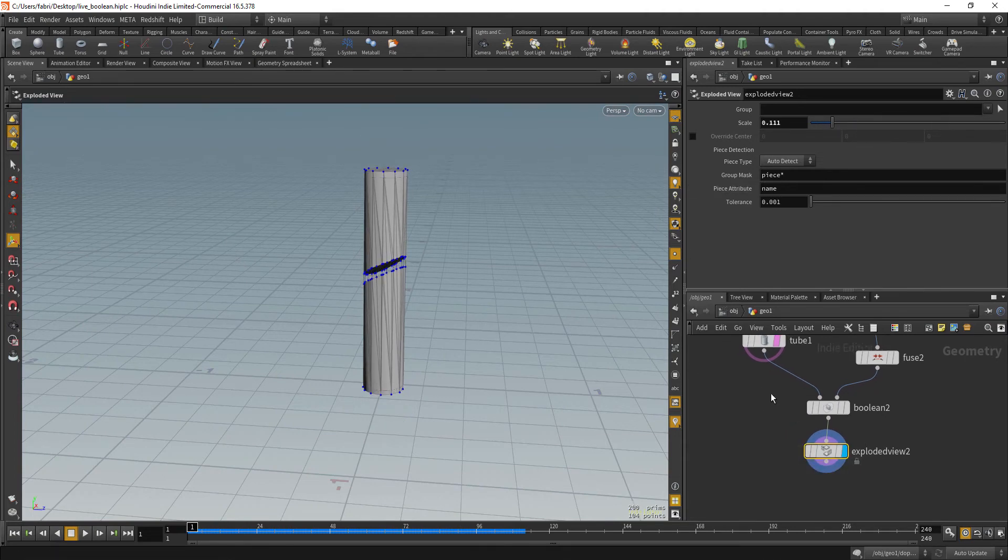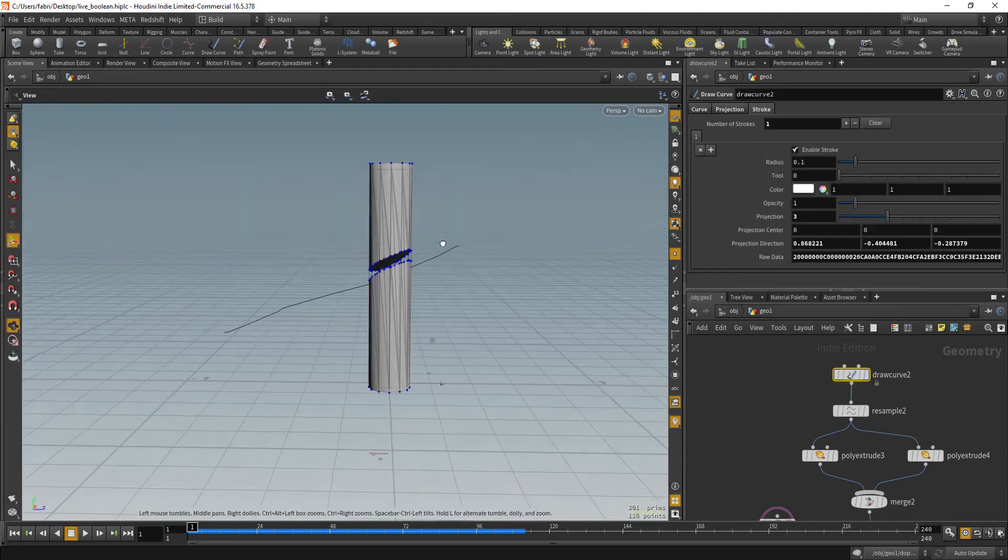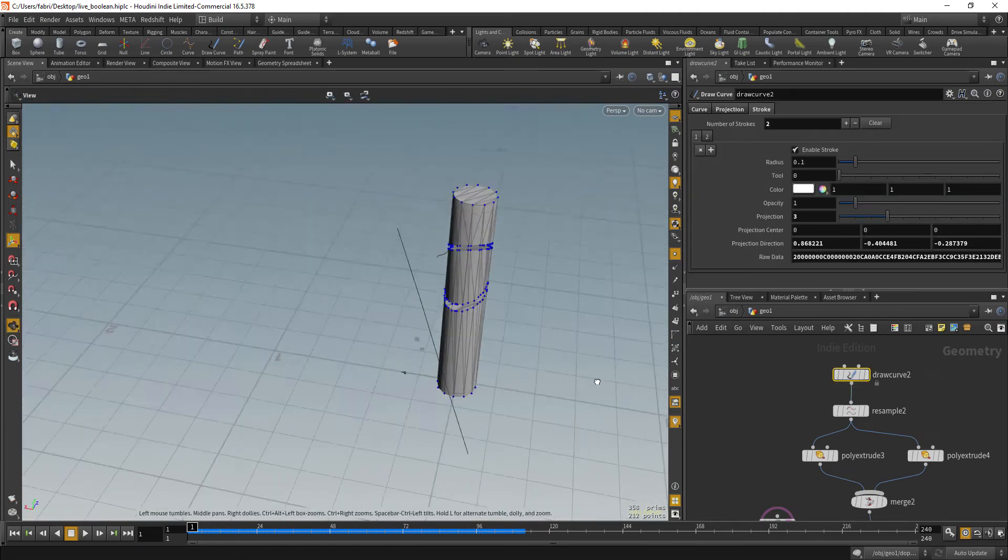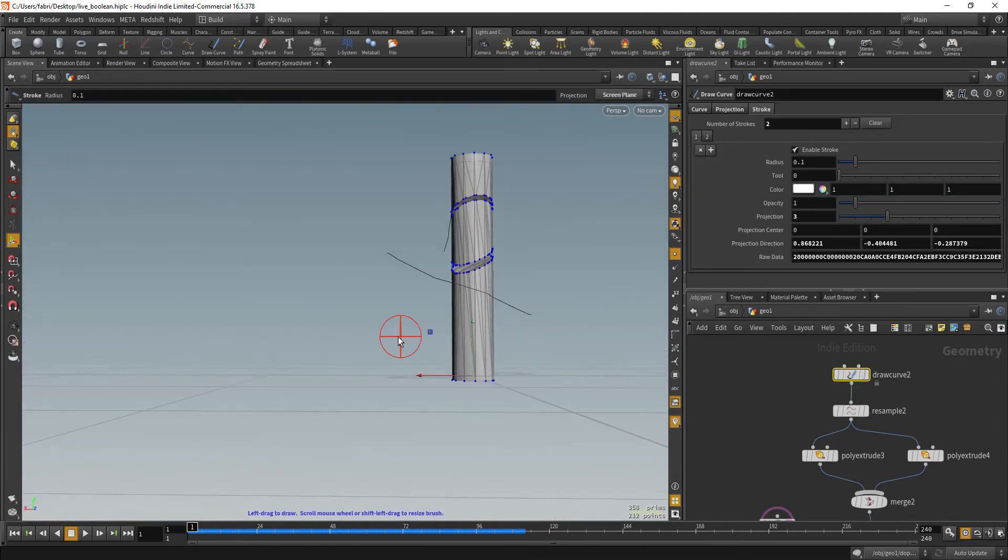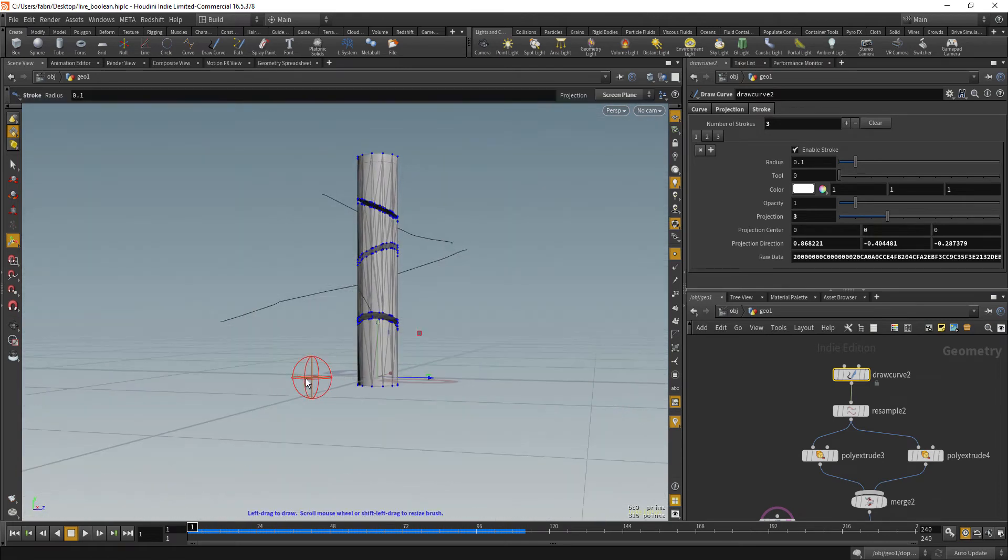So here we have our geometry and we also have two separated pieces. Let's visualize that with an exploded view node. So we can check it's working and let's turn down the scale here. And that's really it. Okay. Now you can just draw your cut planes and we do slice your geometry. Okay.